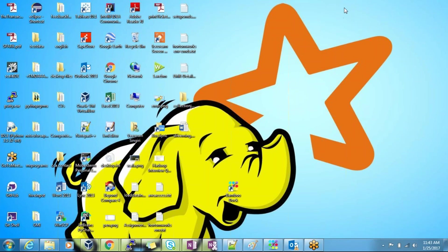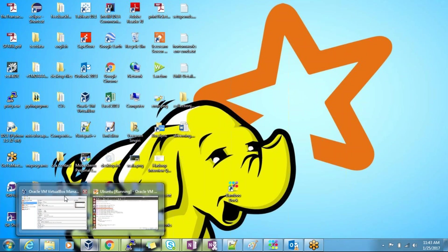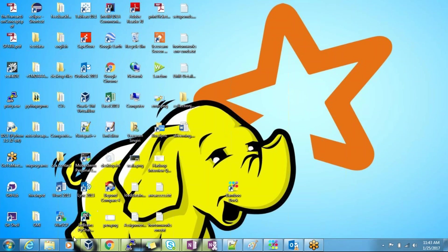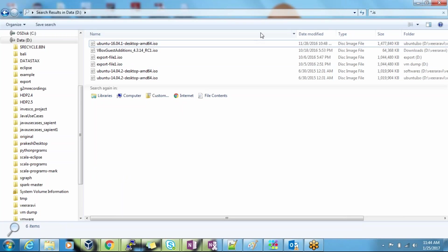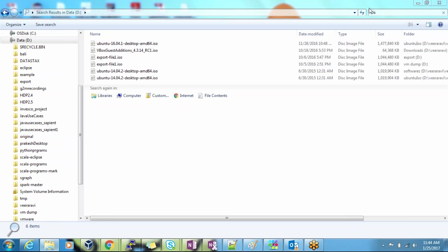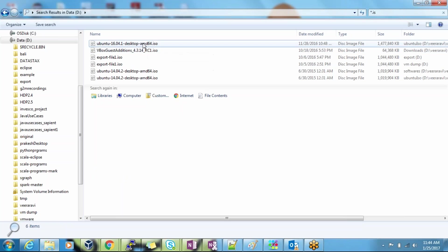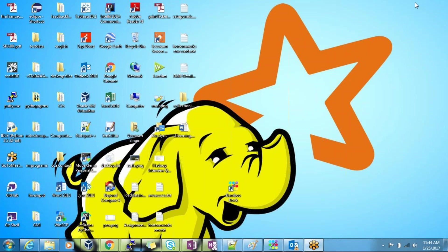To install Ubuntu in a Windows machine using VirtualBox, the prerequisite is you should have VirtualBox downloaded and installed in your Windows machine. You should also have the Ubuntu ISO file downloaded in your machine. And your machine should have more than 4GB RAM.